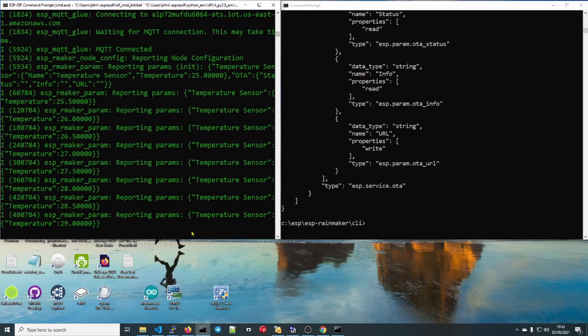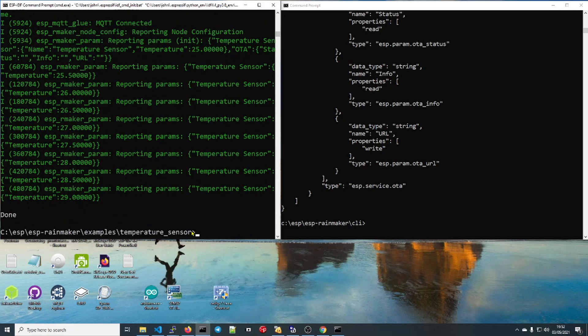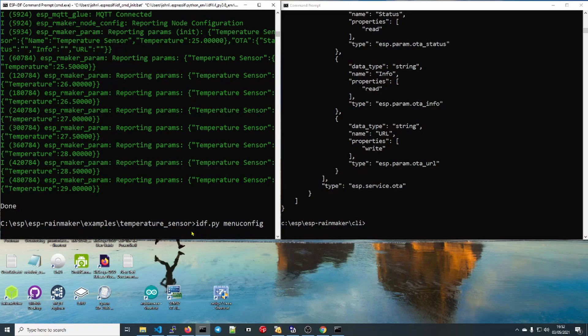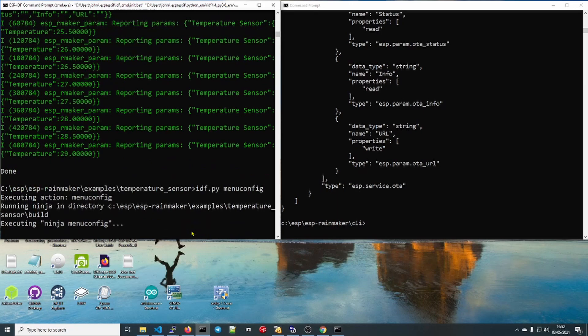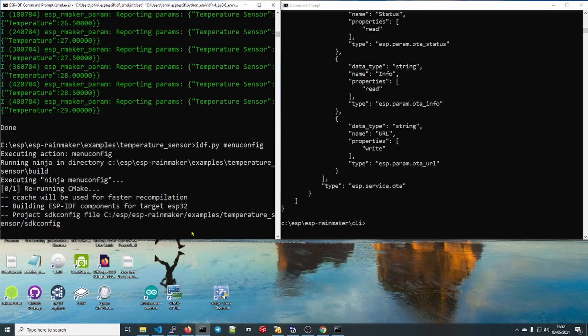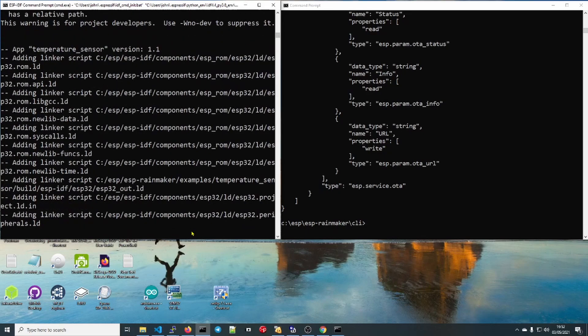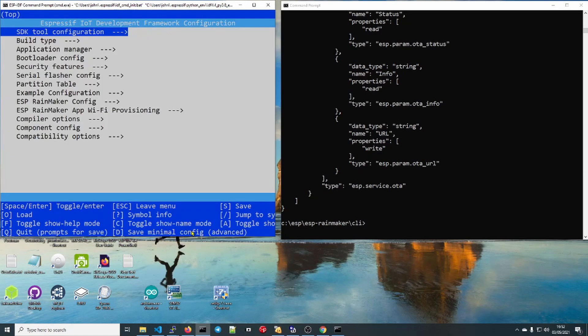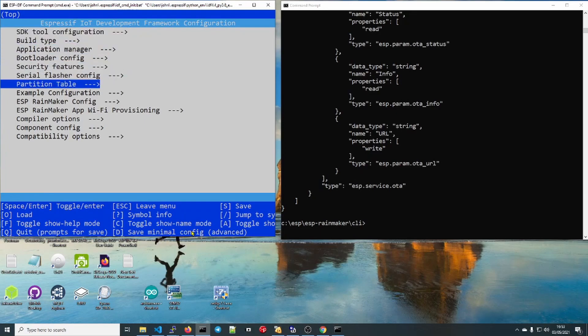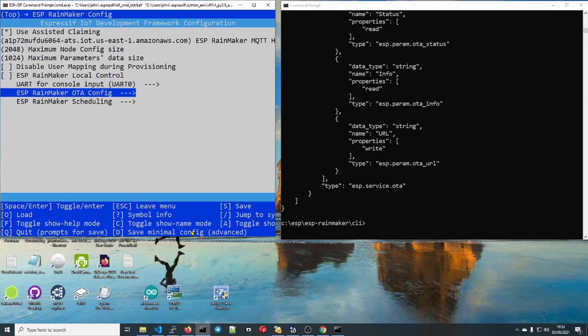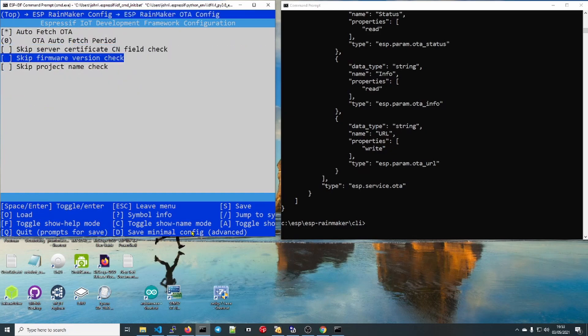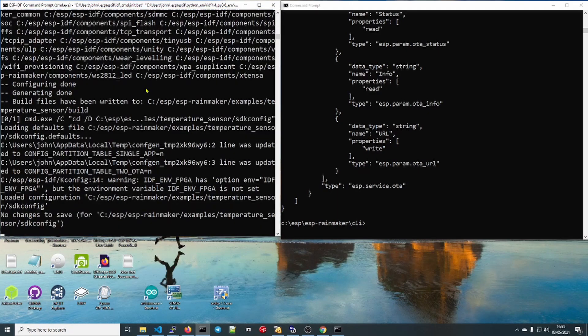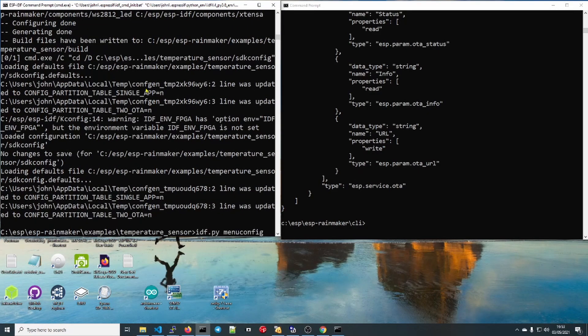What I'm going to do is move to the left-hand window. We're going to type Control close square bracket and get out of the monitor. I'm going to show you how you can change the parameters to prevent you having to update that version number every time. So idf.py menuconfig. Here we are. Rainmaker config, OTA config. You can see here that we can skip the firmware version check if we wish. I'm going to leave that unchecked, but if you're doing rapid update on local things just in development, you might want to use that option. We can reverse out of that.